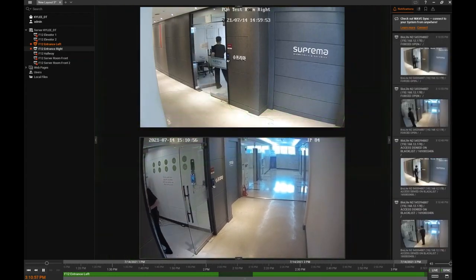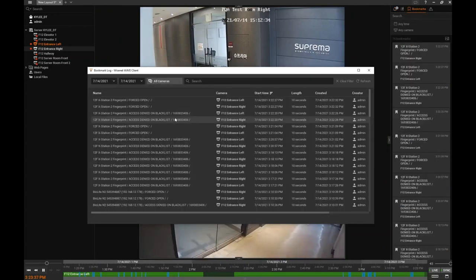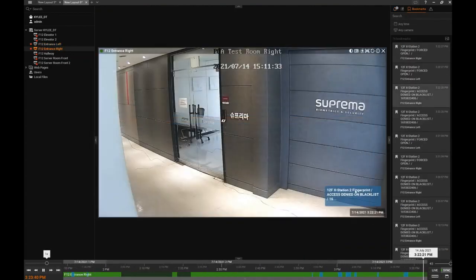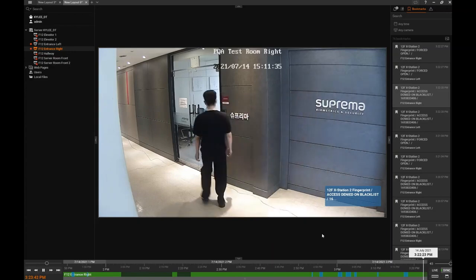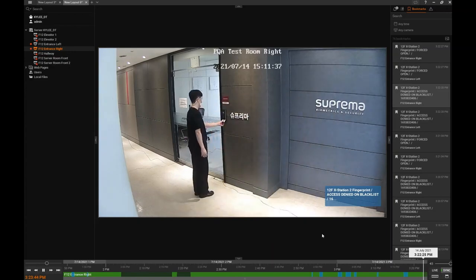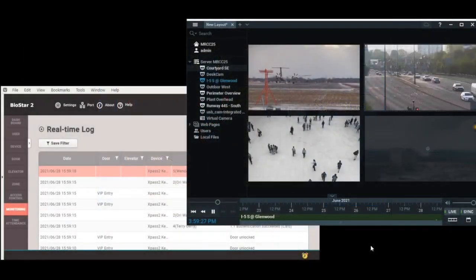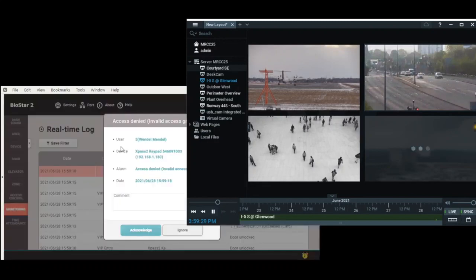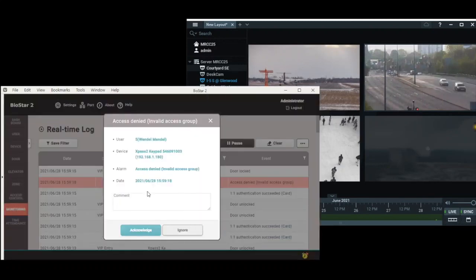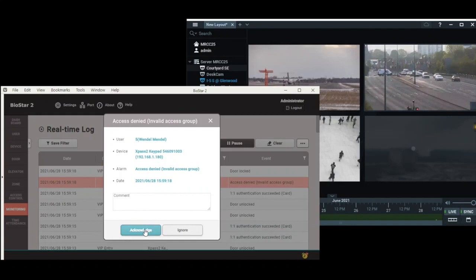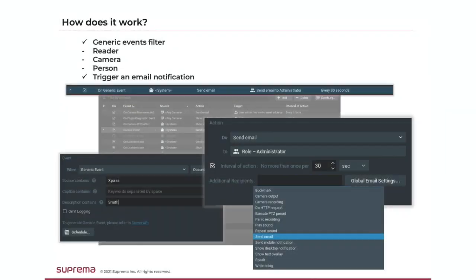Events from Biostar 2 can also be configured to create a generic event in the VMS. This references a specific camera at a single point in time. Events can be used to set up commands to perform automatic functions in the VMS. Events are shown in various places such as the event panel and the event log. Generic events can be filtered by reader, camera, and person, and then complex actions can be programmed in response.